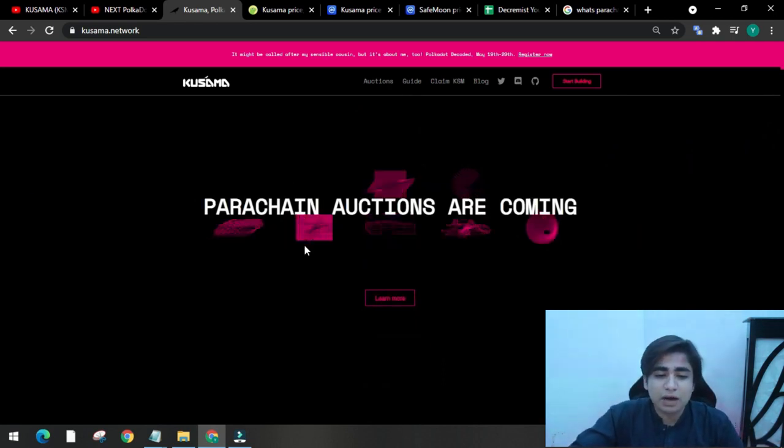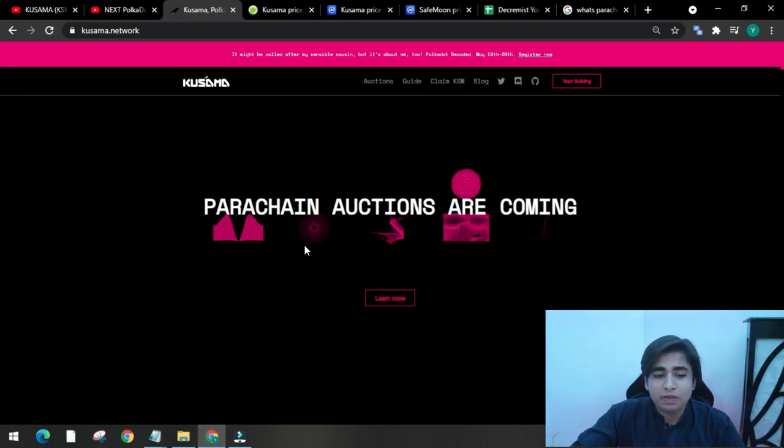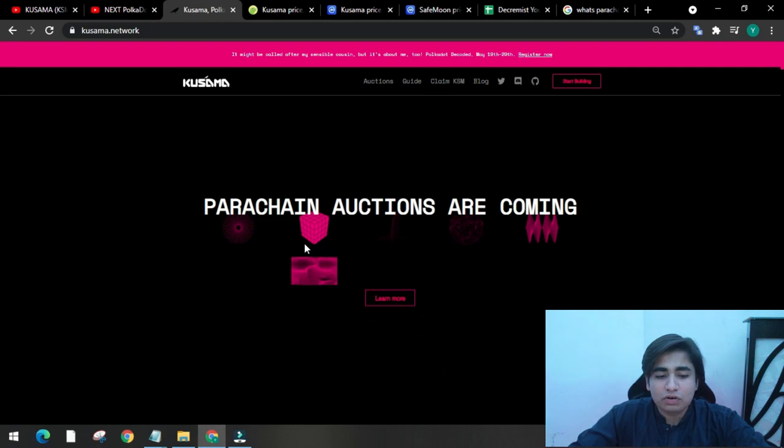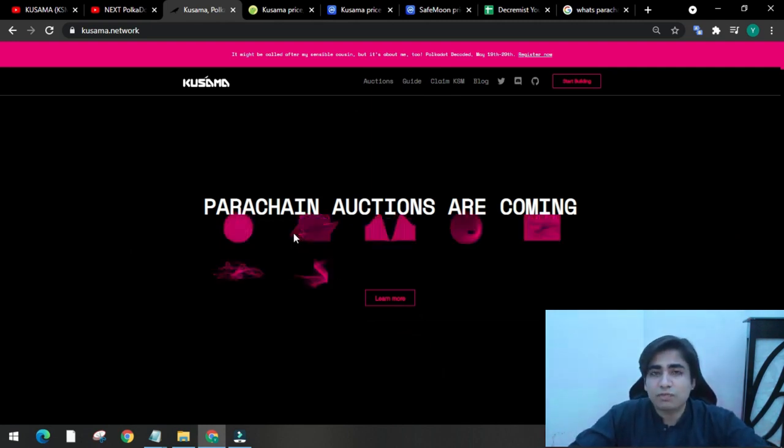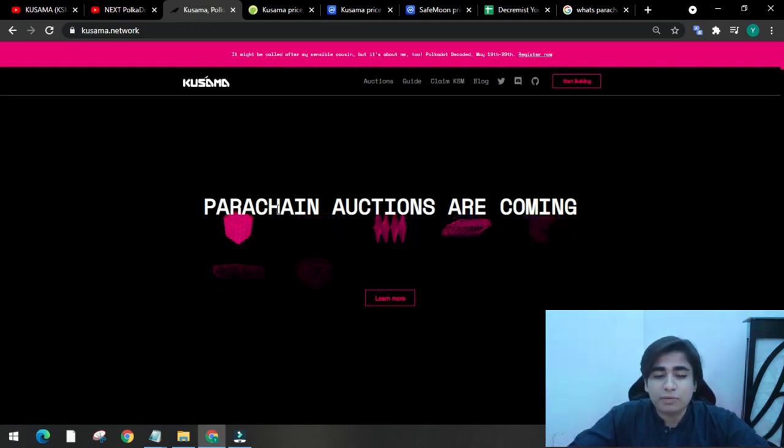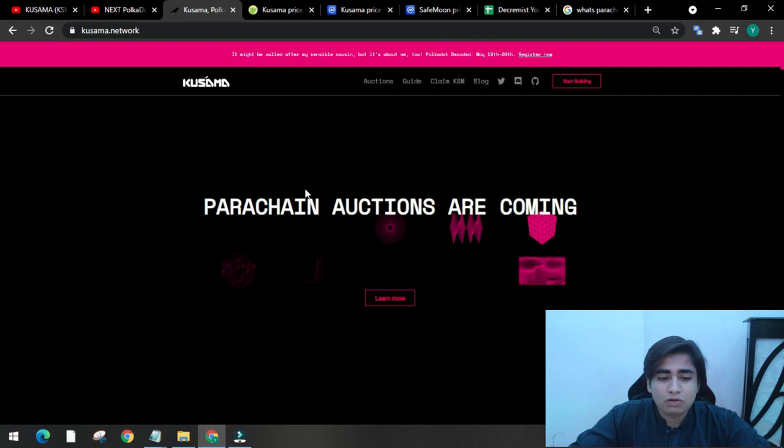So Kusama offers many advanced features in its experimentation phase that are not available on its cousin network. The creators of Kusama describe it as a wild and fast blockchain network that is a perfect fit for bold experimentation and early stage deployment.